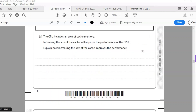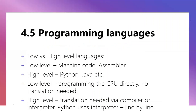Looking at part b: cache memory stores frequently used instructions and is closer to the CPU than RAM. Increasing the size of the cache improves CPU performance because instructions are more easily and quickly accessed — the CPU doesn't have to go as far to retrieve them.